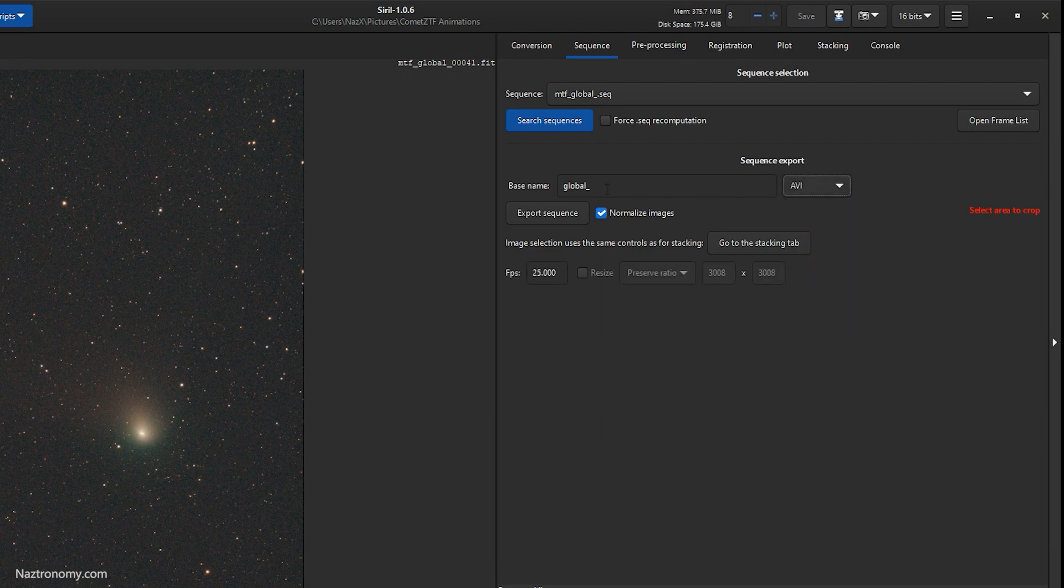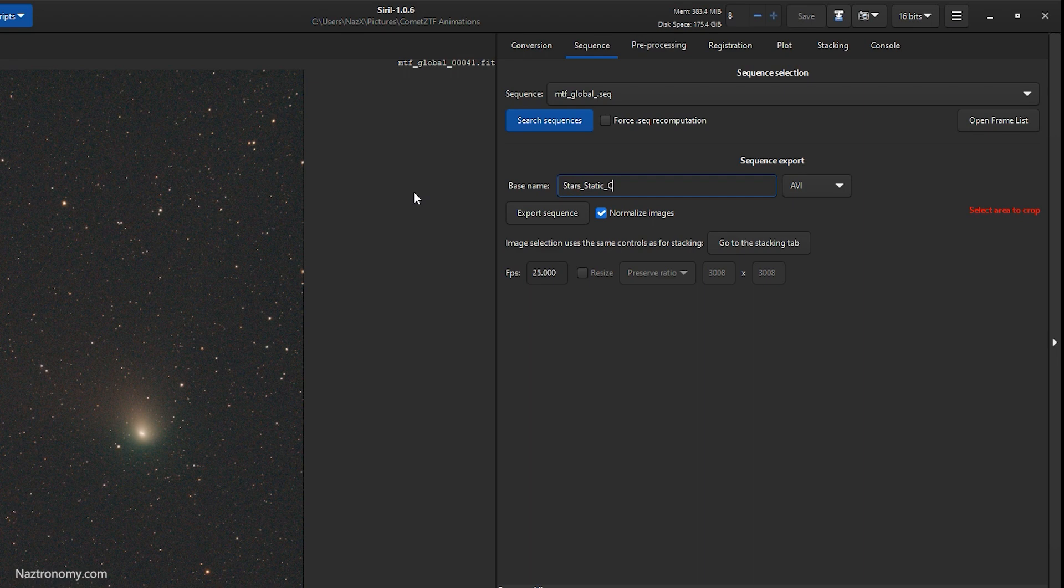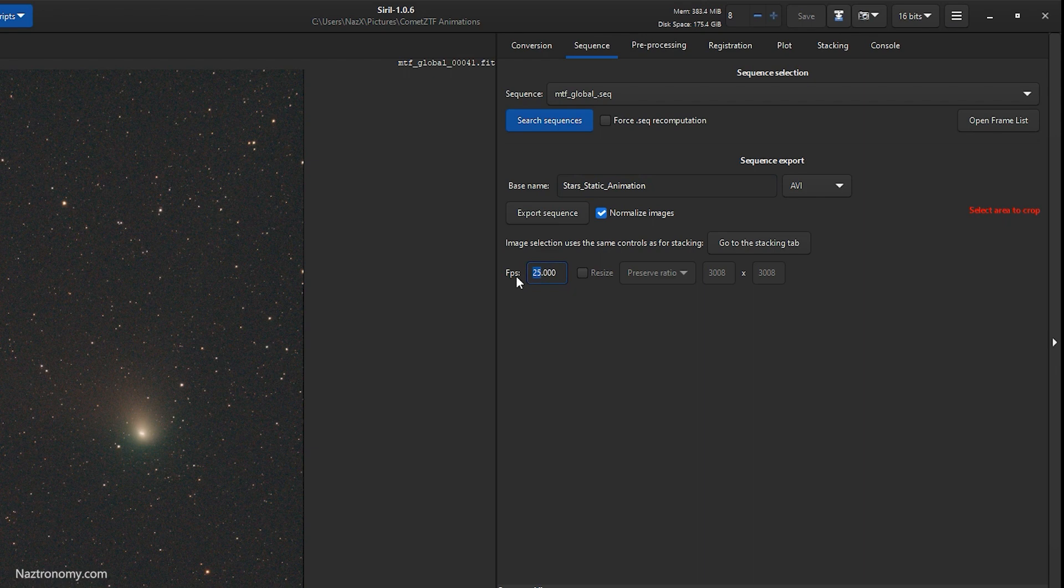I'm just going to do avi and then I'll do stars static animation, and then we'll do export sequence. Before you export sequence, you can also update the frame rate. So I have 50 of them. I think I'll do 10 fps so that it's about five seconds long and I think it'll still look smooth. So let's do export sequence.